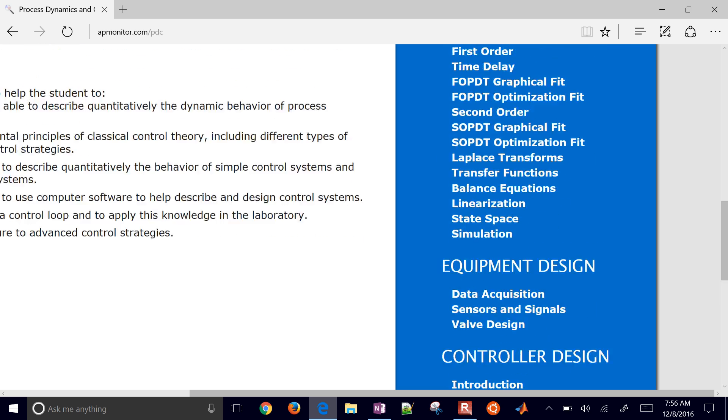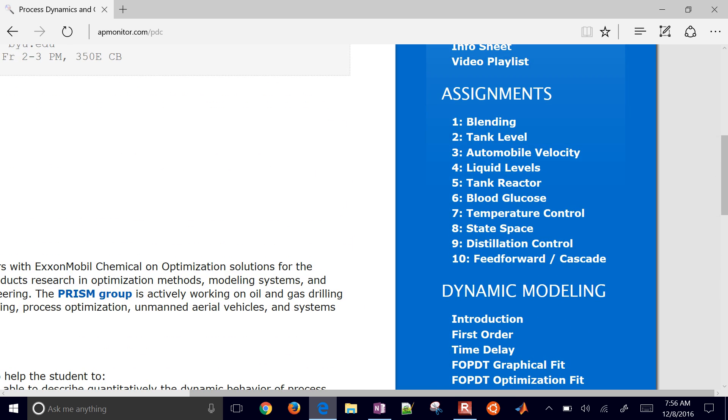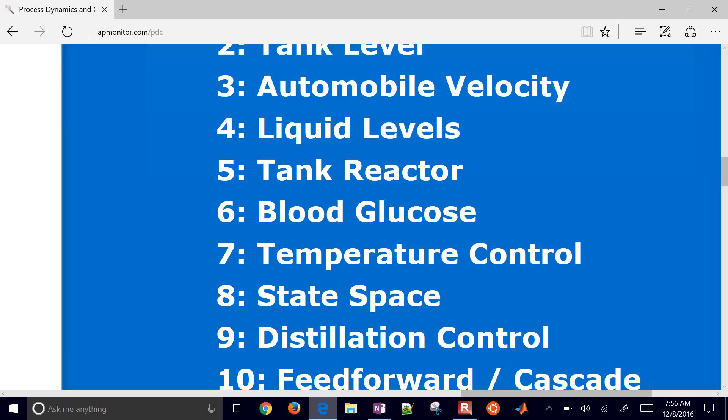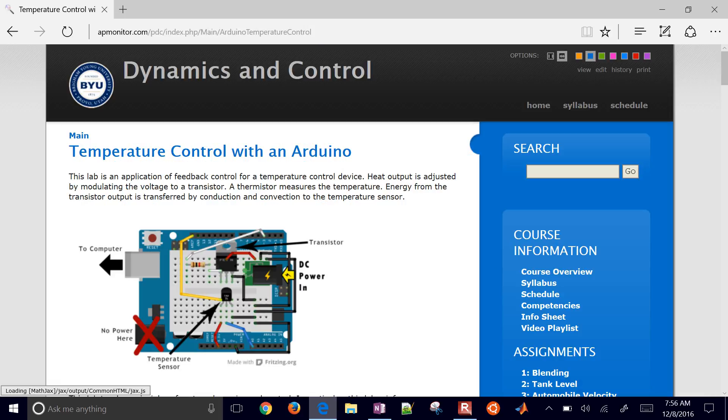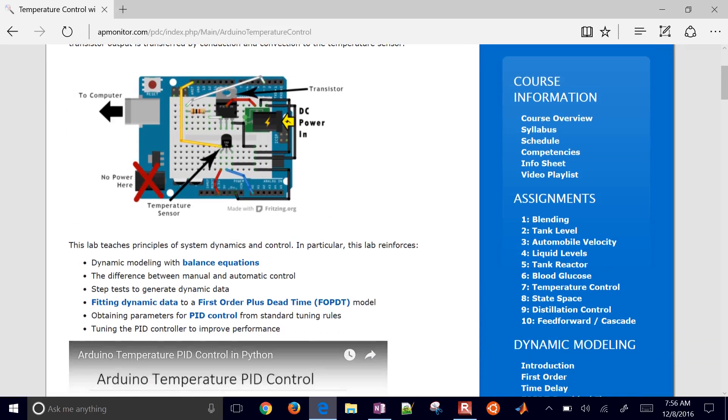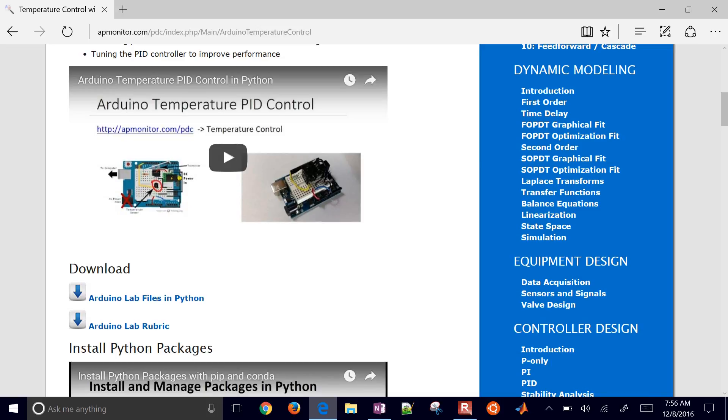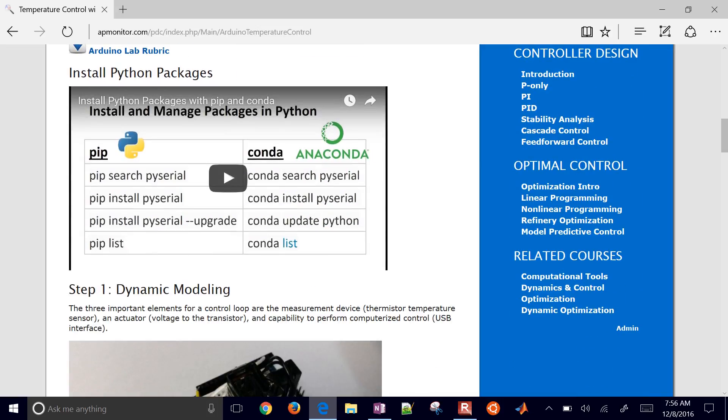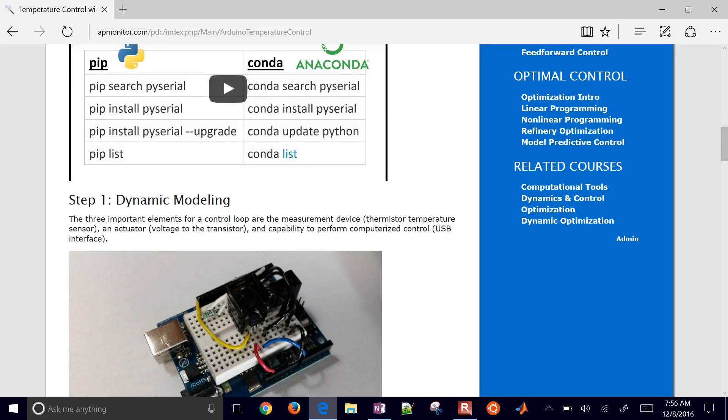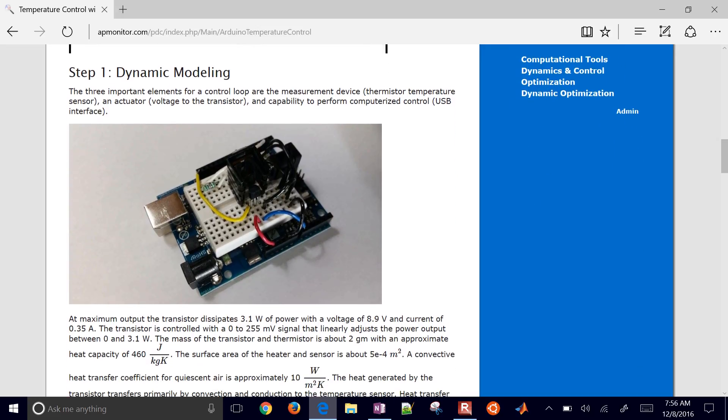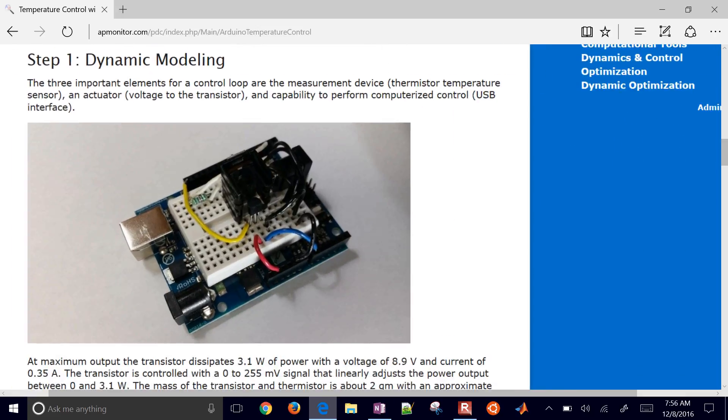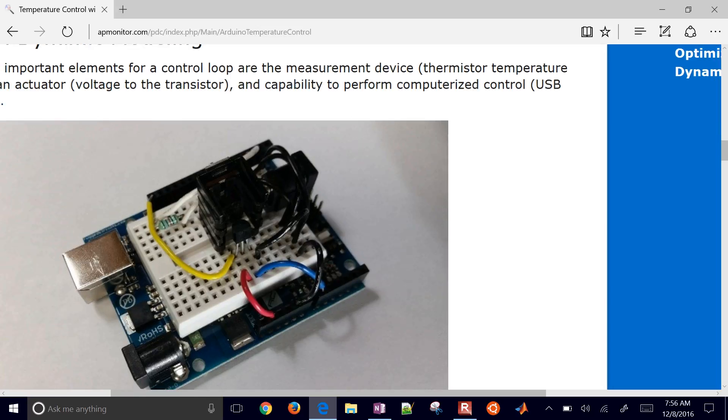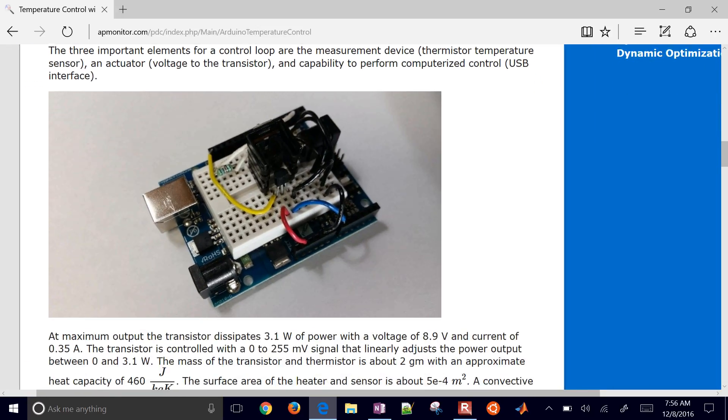Let me just give you a preview of some of the applications. For example, here is the temperature control. We're going to be working with an Arduino device. So we're collecting real data, and there are some instructions here for those who would like to build this themselves. And we have all of the files in Python and instructions on how to install some of these packages that are necessary. So we're going to be controlling the temperature of this device by turning on or off a heater.